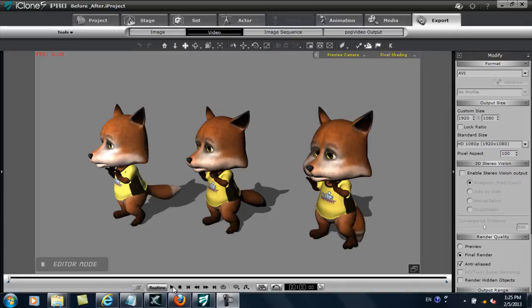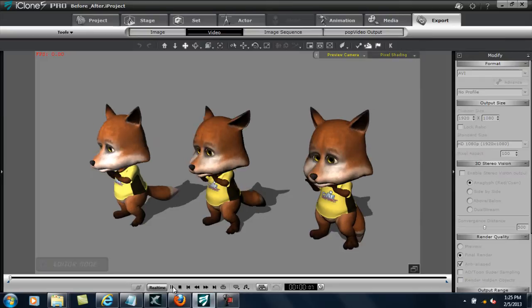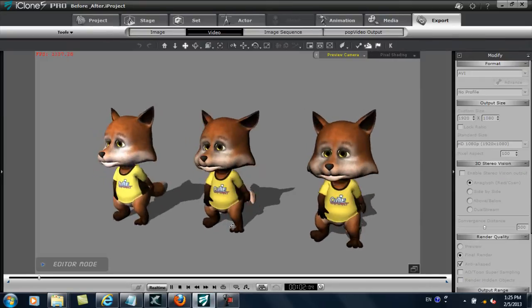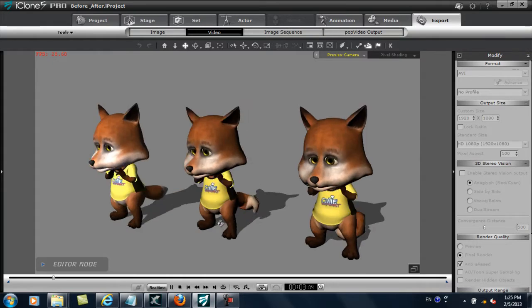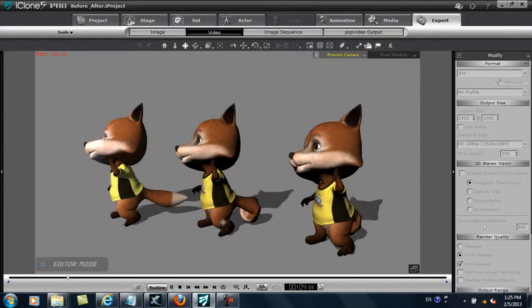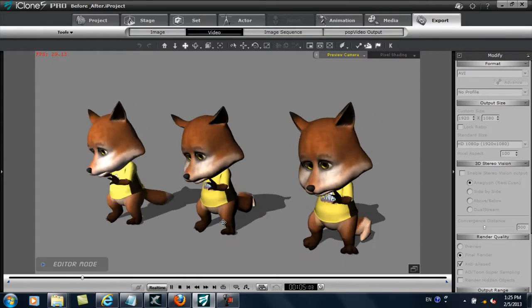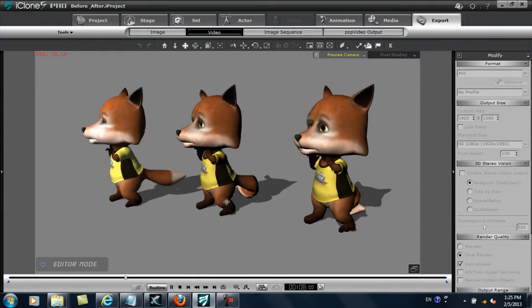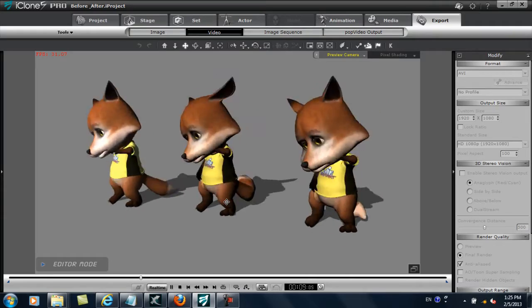Hey everyone, in this video I'm going to show you how you can assign spring properties to your model's extended bones, a new feature in iClone 5.4. If you look closely at these three dancing foxes, you can see that the one to the right has a spring tail, the one in the middle has a spring setting applied to both ears and tail, while the far left doesn't have any at all.